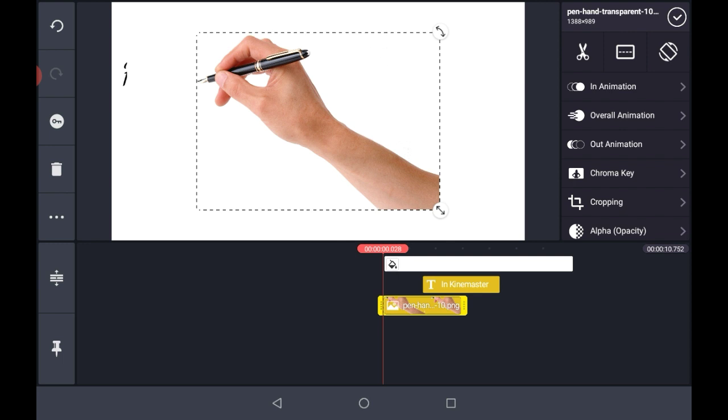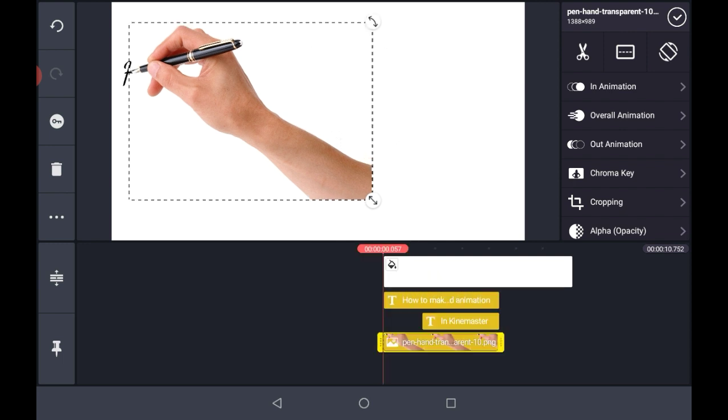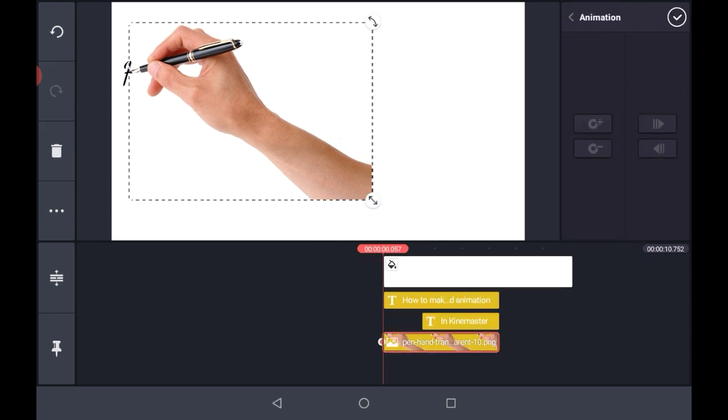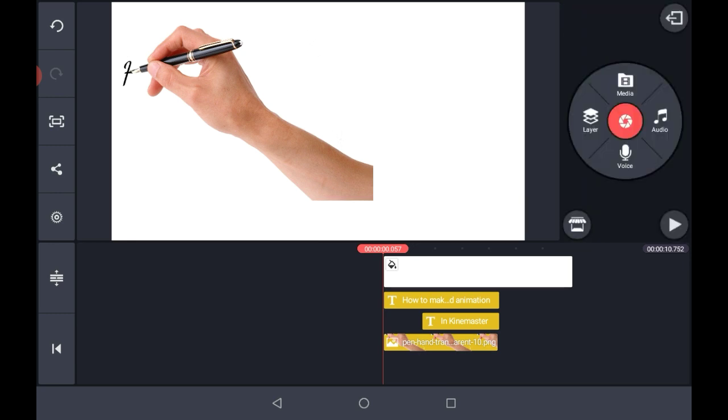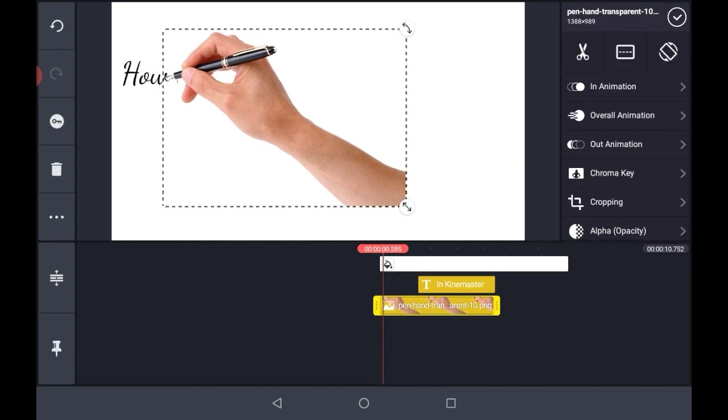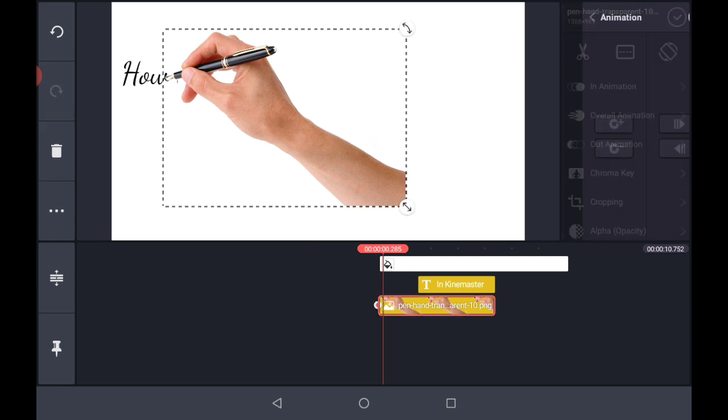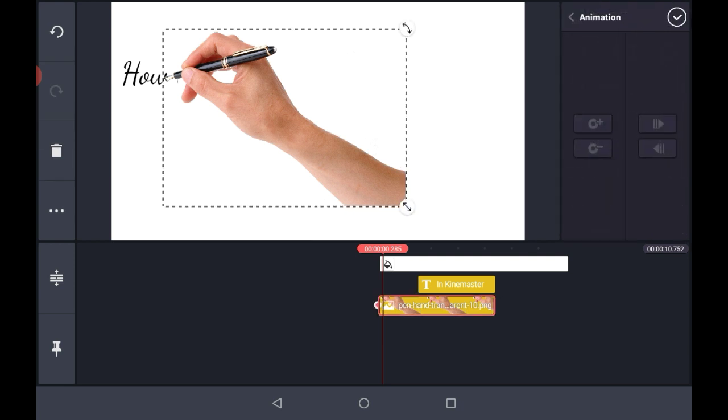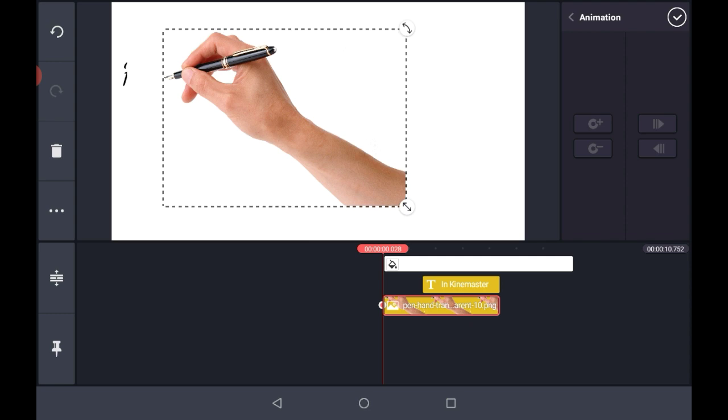Now adjust its timing. Now go to that particular frame from where the animation just started. Now click on this hand and press the animation key. Now create an animation like this.